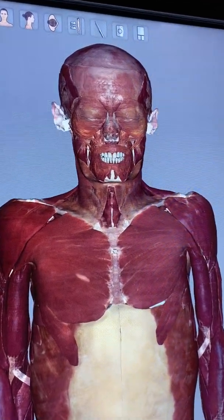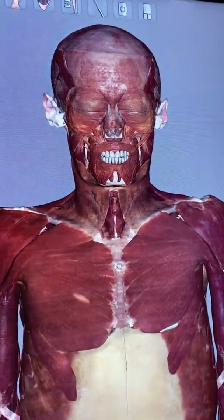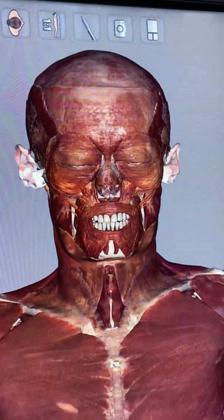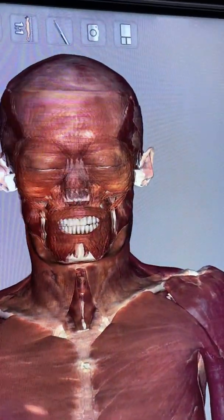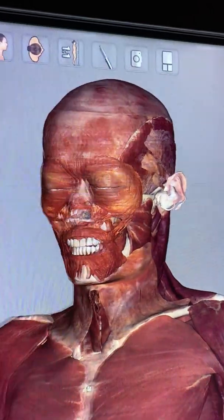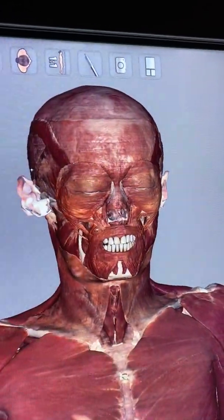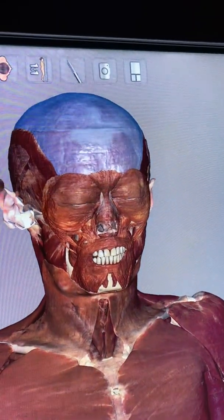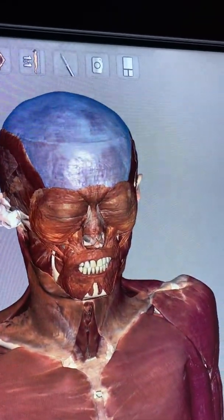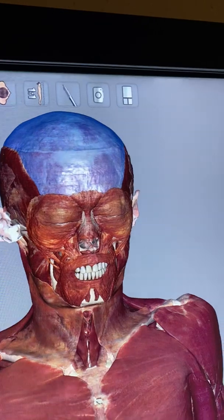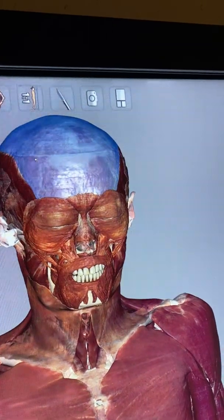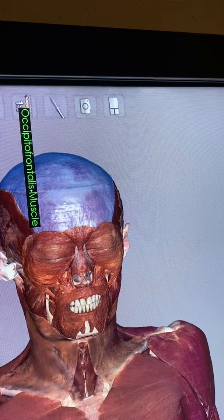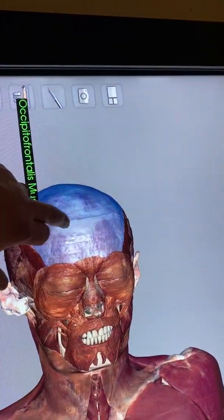We're going to go over muscle anatomy on our anatomage table, and we'll start with muscles of the face. From the forehead to the back of the skull is occipital frontalis — it tells you where it is. It runs from the occipital bone on the back of the head all the way to the front on the frontal bone. So occipital frontalis.